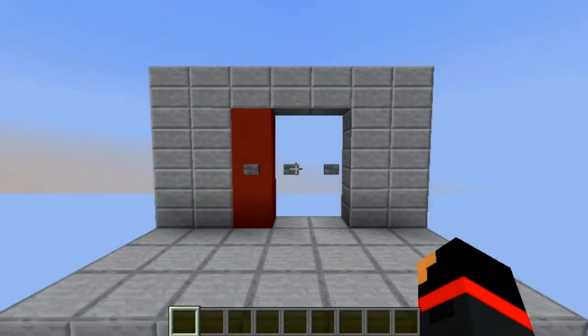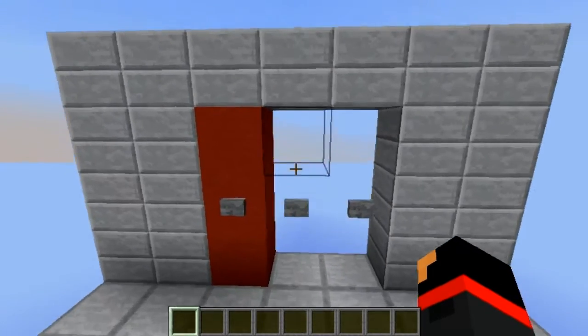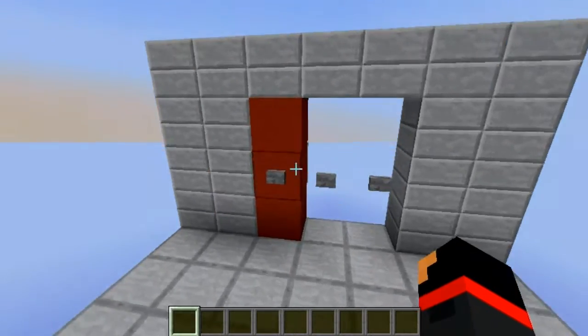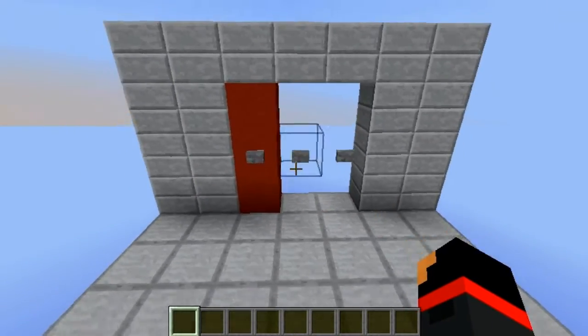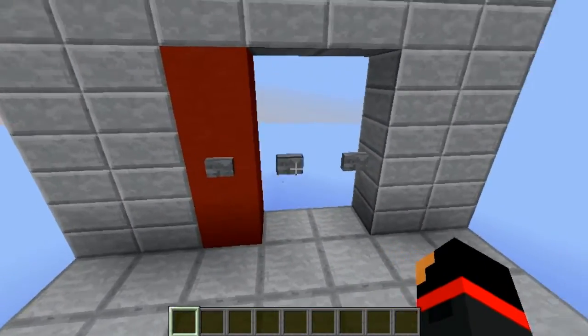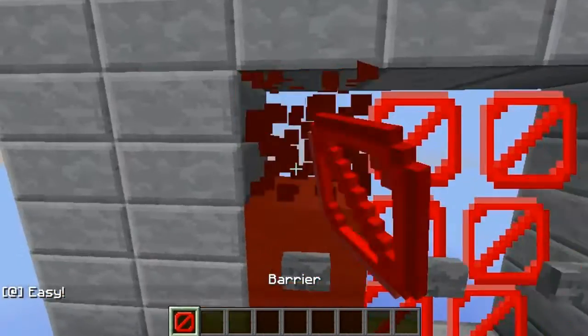What's going on guys, and welcome back to another Minecraft concept. In this video I'll be showing you how to make this wireless redstone — or you might want to call it that.